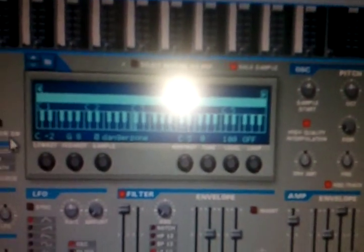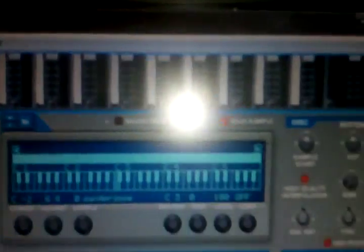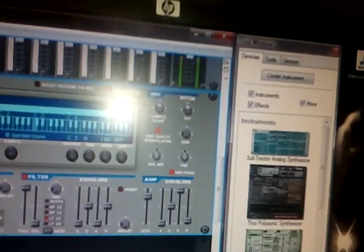Just make sure that you have the high quality interpolation. And the solo sample, highlight it. Use your sample start to find your sample. Go up in piece. Use what you're trying to do.